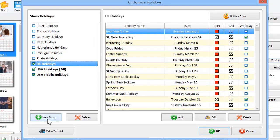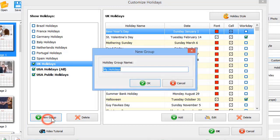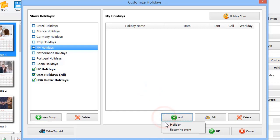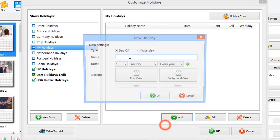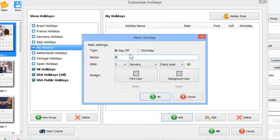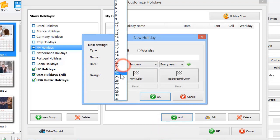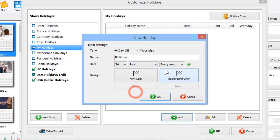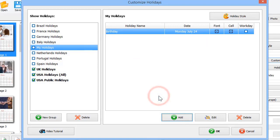Just click New Group and enter its name. Click Add and then select the holiday type: holiday or recurring event. Enter the name and date for the holiday, adjust the colors and click OK.